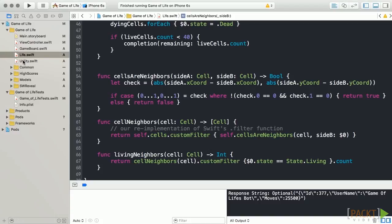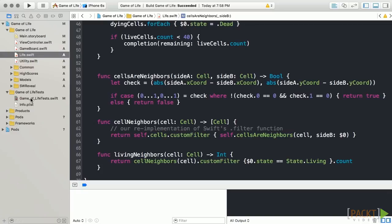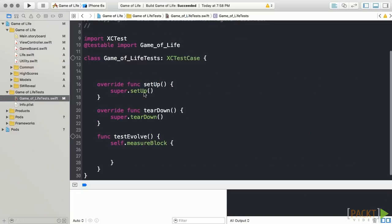Let's navigate to the Game of Life's test folder and open the Game of Life test Swift file. While we can certainly use XCTest for unit testing, we can also use it to measure performance as we'll be doing throughout this section.